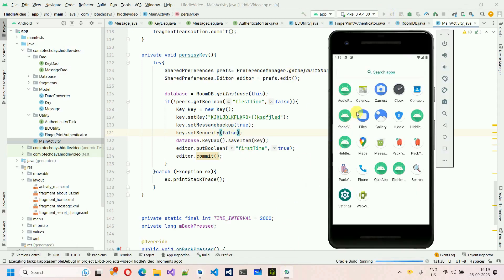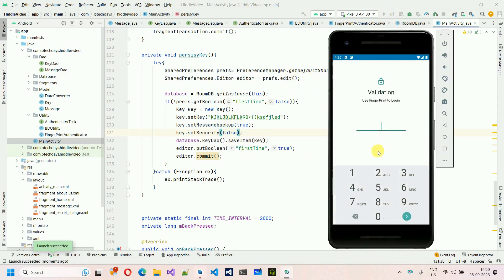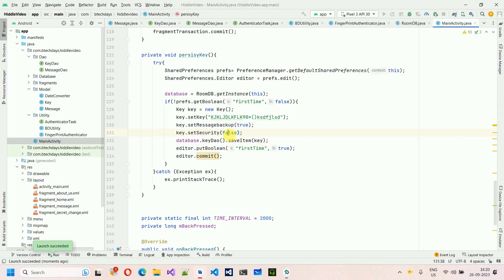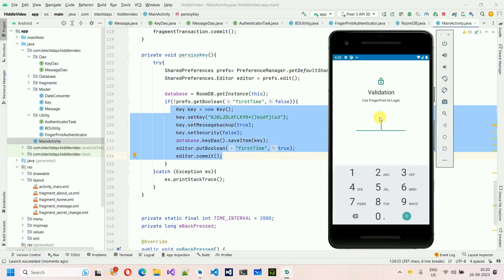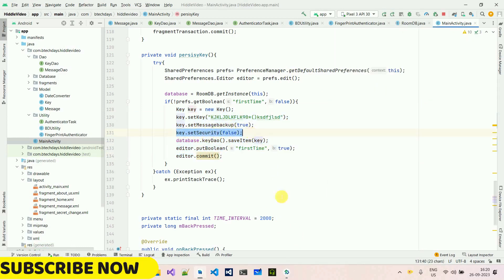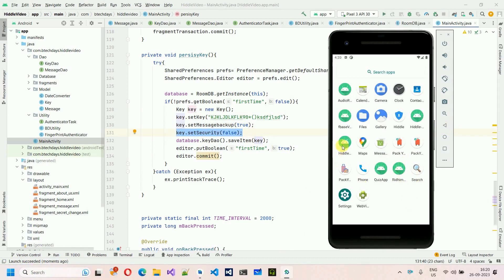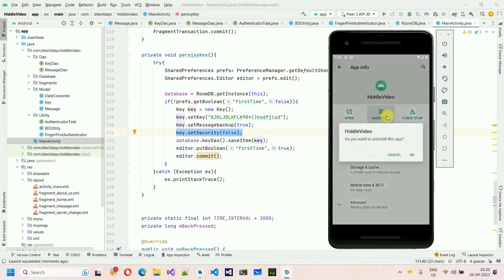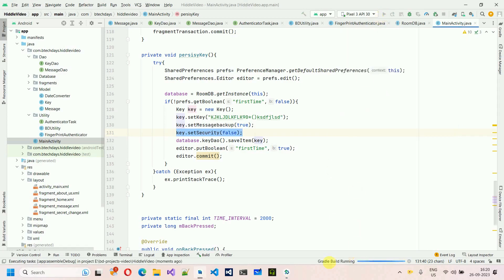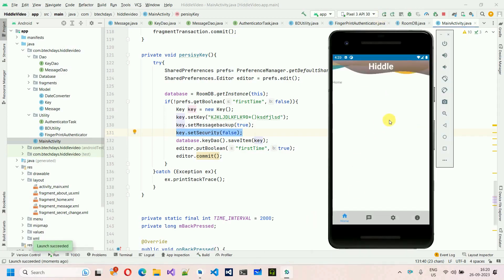If you set security to false and restart without uninstalling, it still asks for the password because persistKey only runs on first install. In later videos we'll see how to toggle these settings from the UI, as shown in the quick overview video. Uninstalling and reinstalling confirms it opens directly when security is false. Stay tuned, subscribe, and share with your friends — thanks for watching!